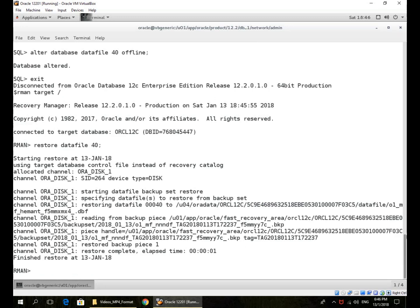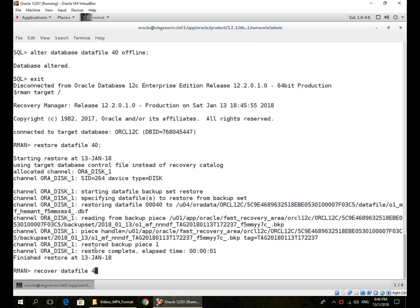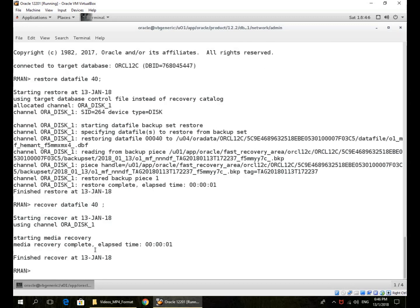So you can see this is the data file, and then do a recover as well. Media recovery applied whatever redo was required. The redo logs are global across the whole multi-tenant container database, so it identifies the records for this pluggable database, this data file, and applies those records only.